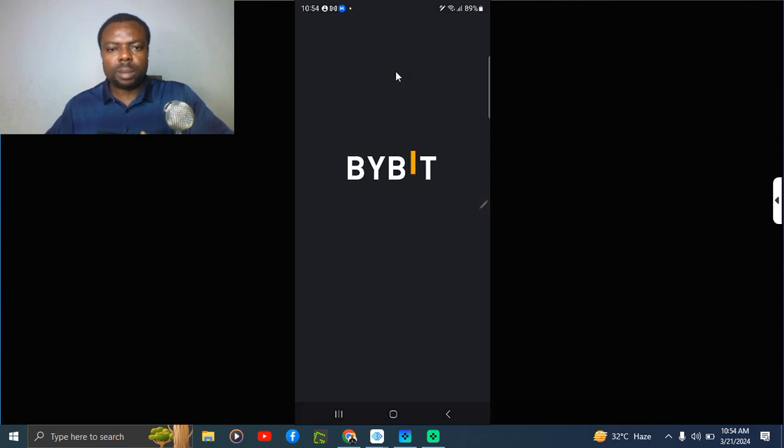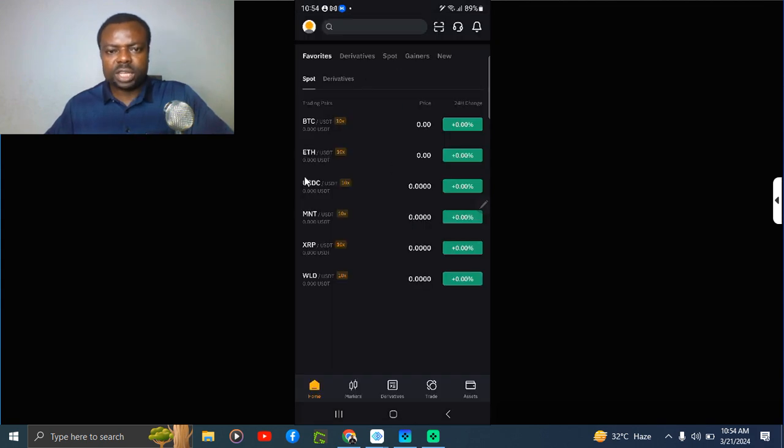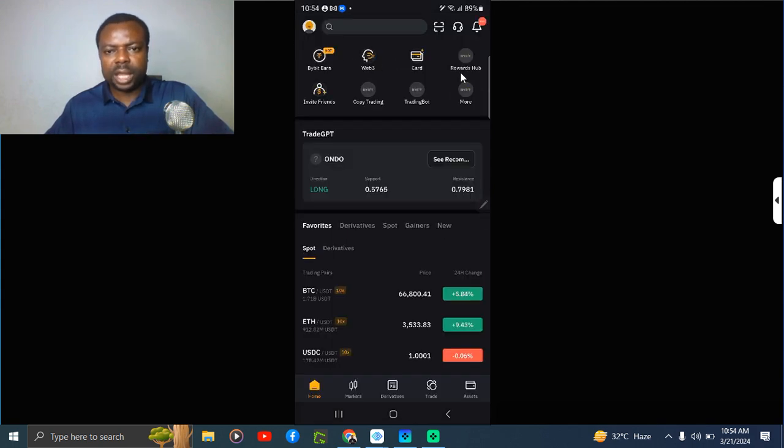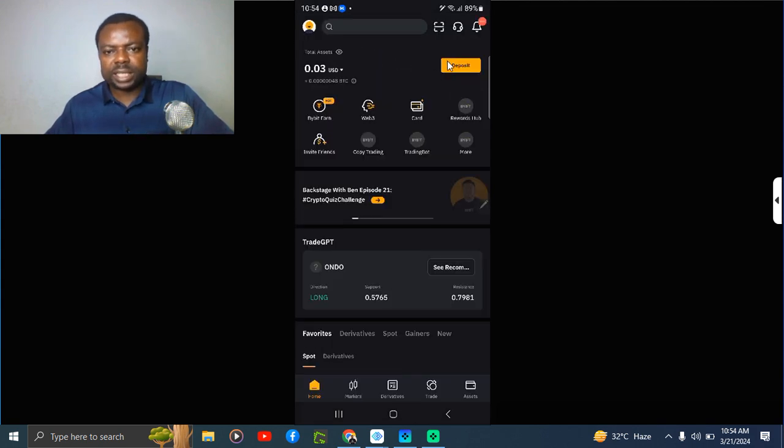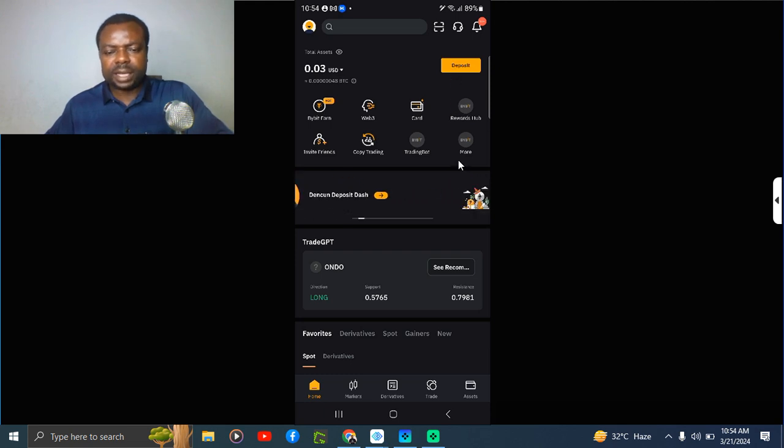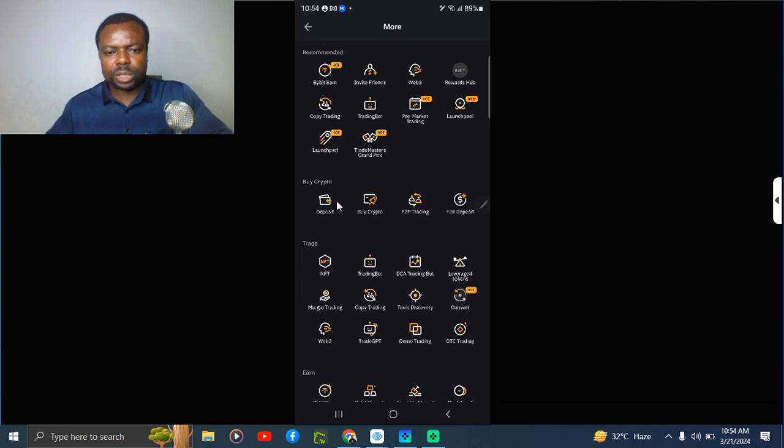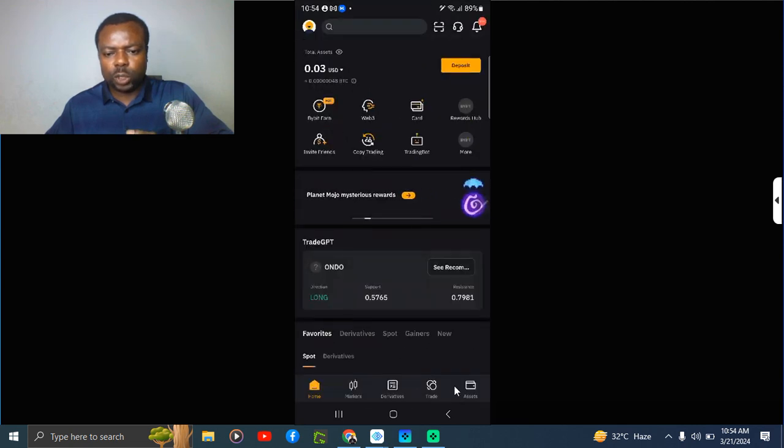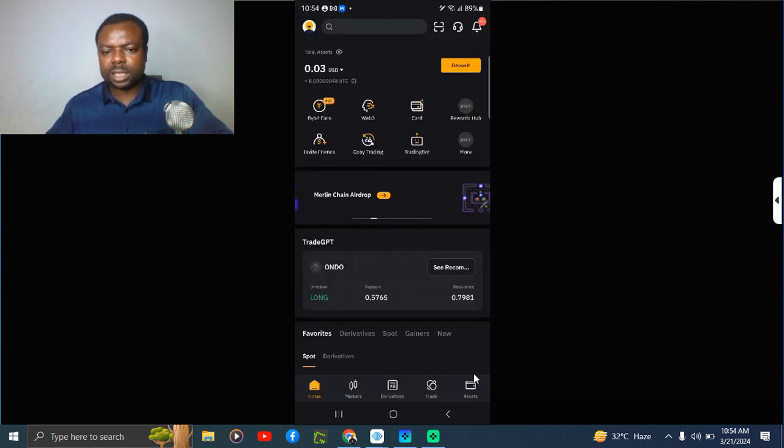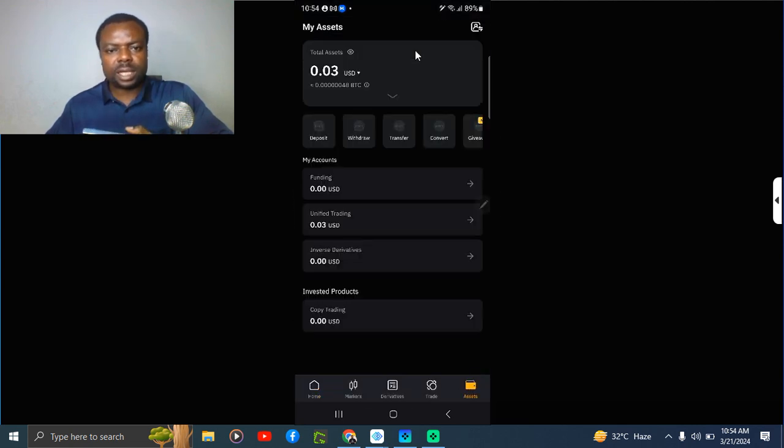On the default screen here you can see Deposit. Other places you can find this deposit is once you select More here, you can see Deposit. Let me go back to the home screen. You can also get it at the bottom here where you have Assets. You click on Asset, you can also see Deposit here.